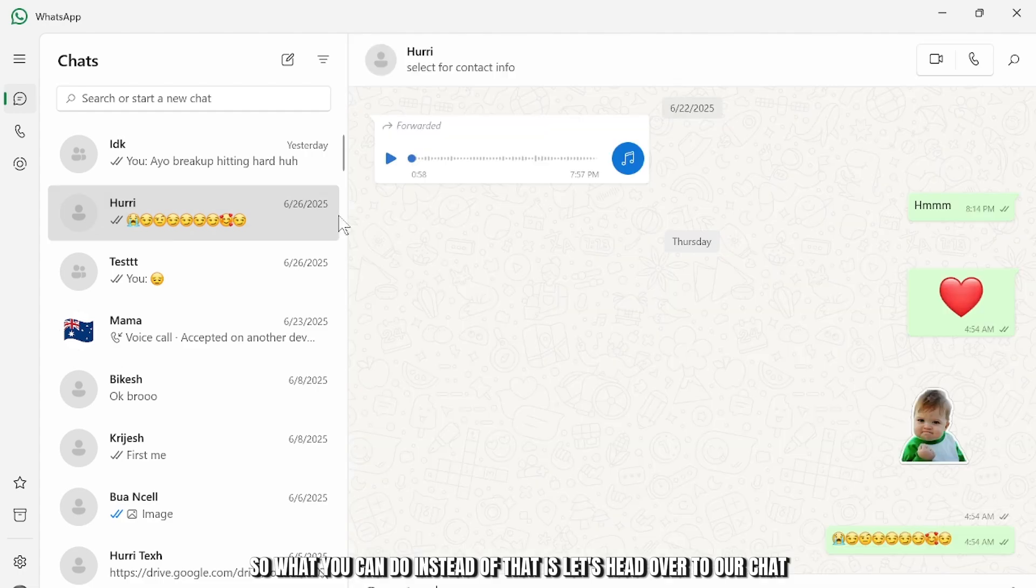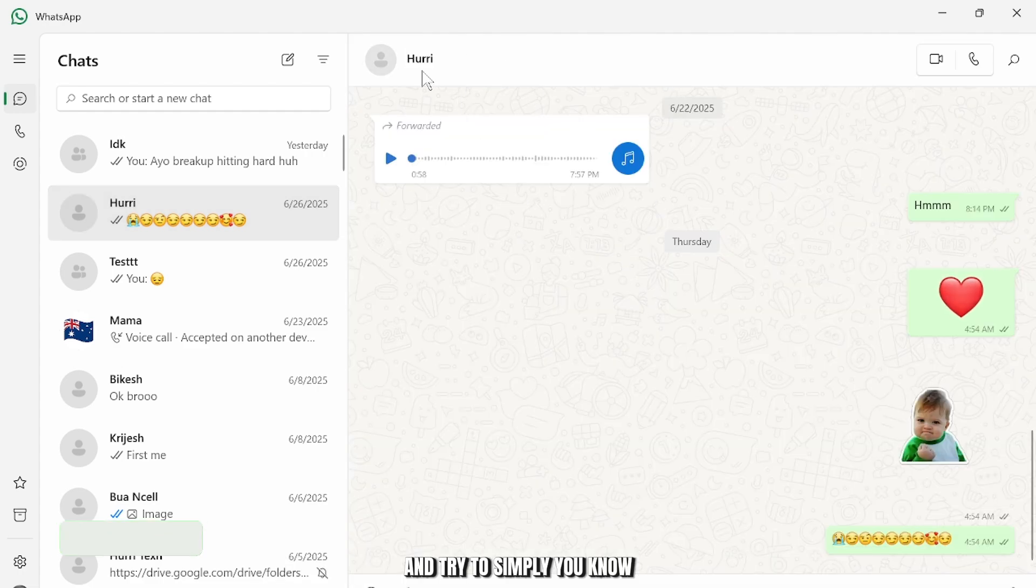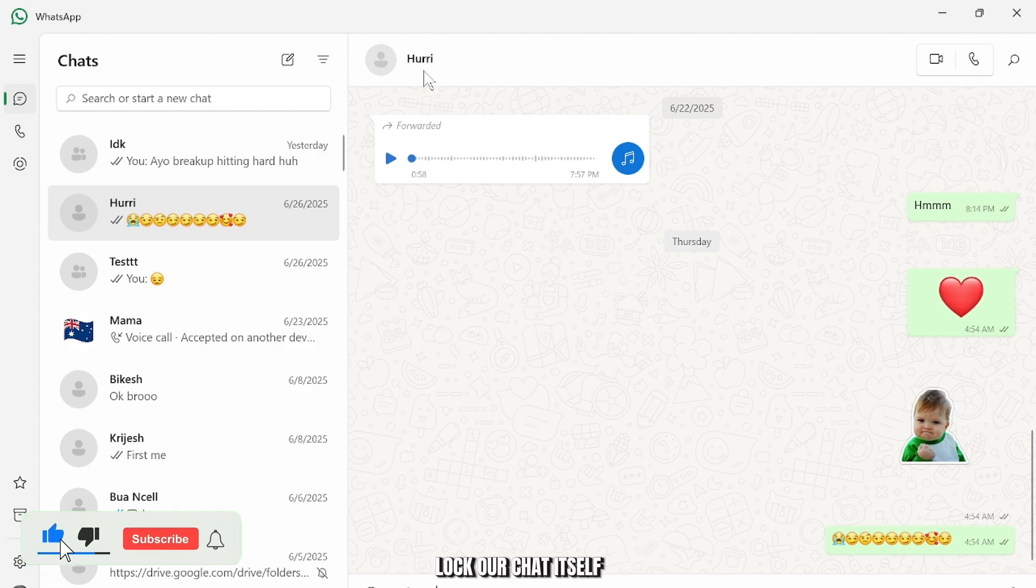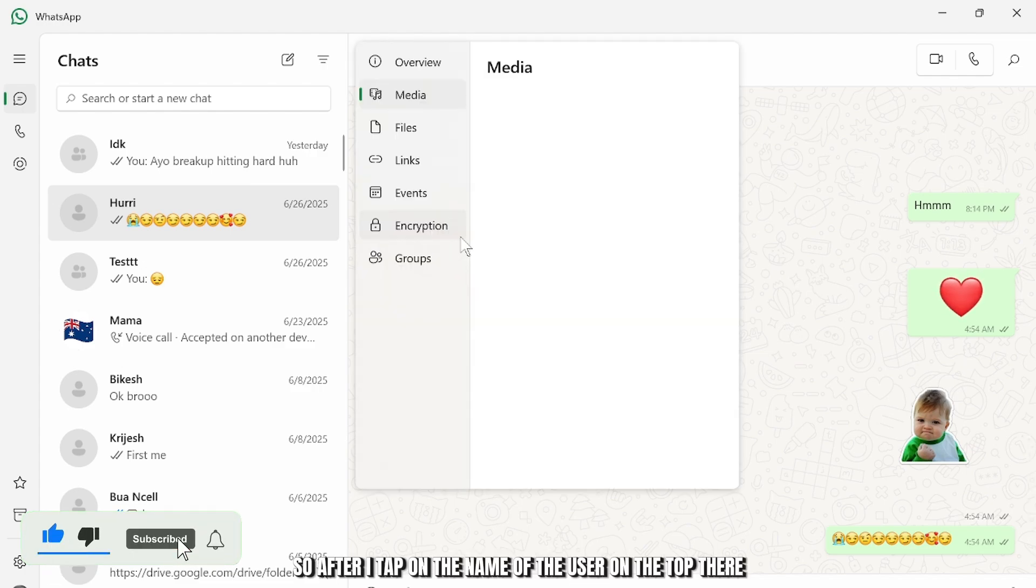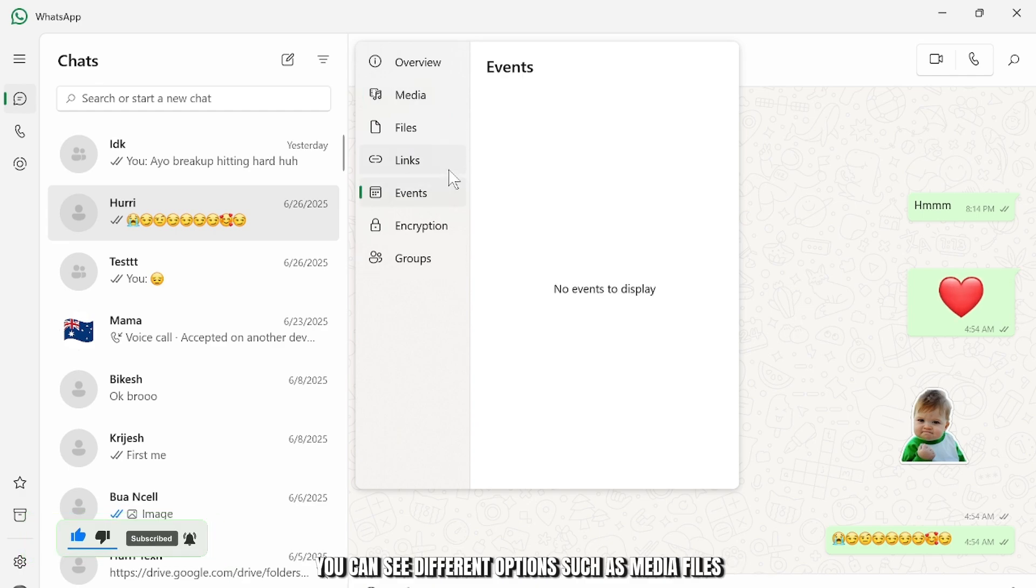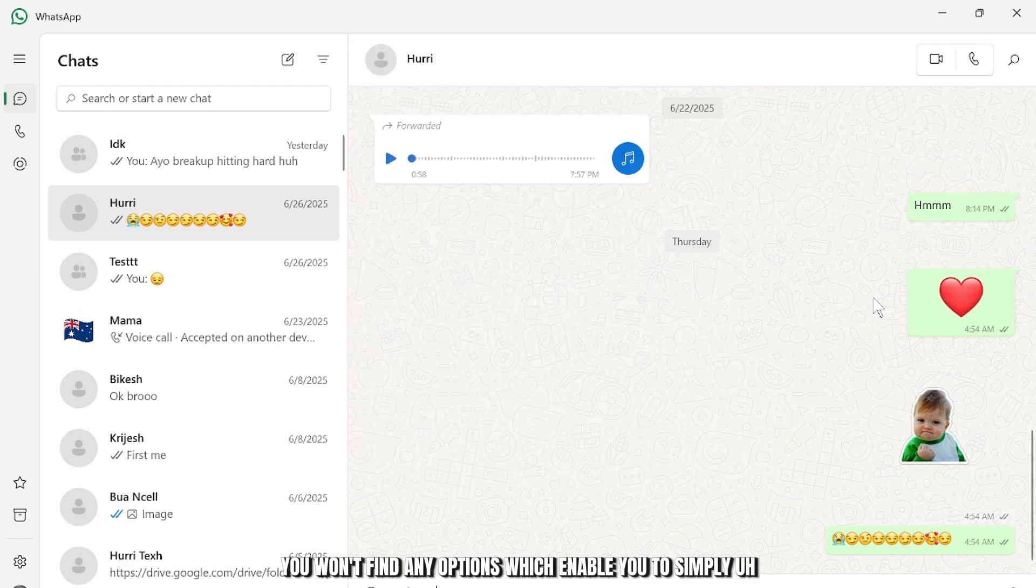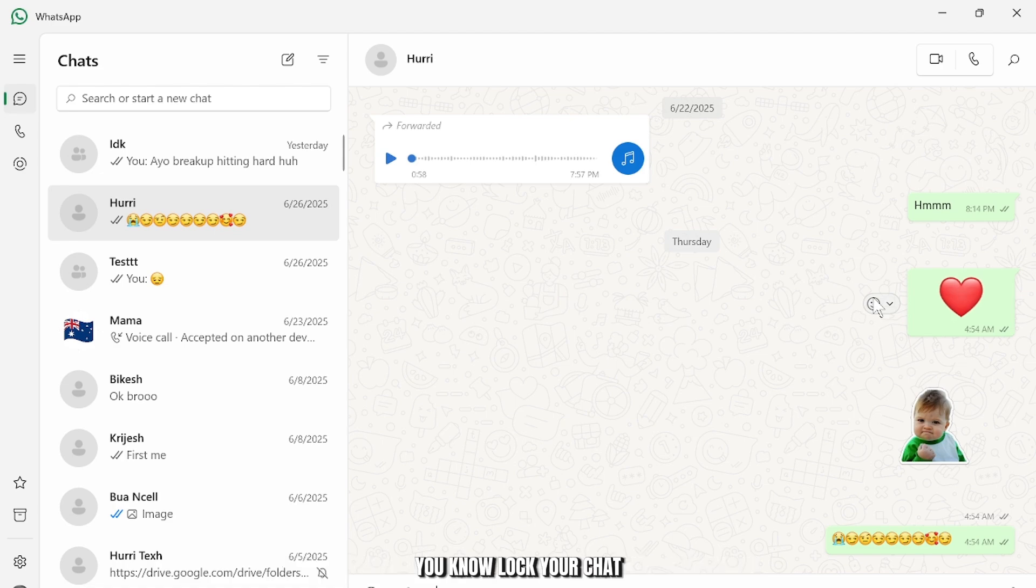So what you can do instead is let's head over to our chat and try to lock our chat itself. After I tap on the name of the user on the top there you can see different options such as media files, overview and other stuff. But if you explore that as well you won't find any options which enable you to lock your chat.